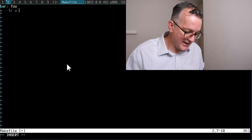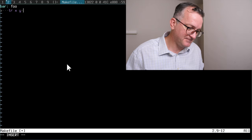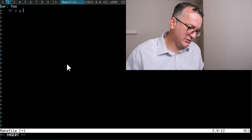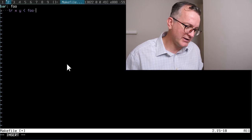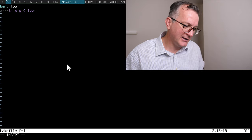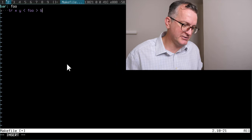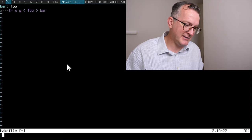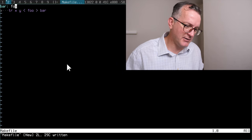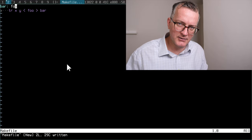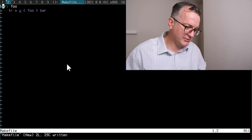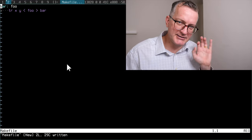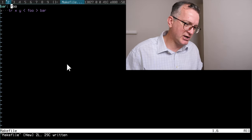The next line has to be a tab, and then you say what you're gonna do. For the source files, I'm gonna take in the source file and change all the X characters into Y, and then I'm gonna output that to bar.